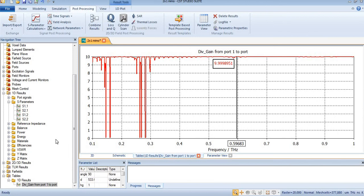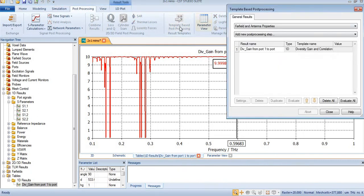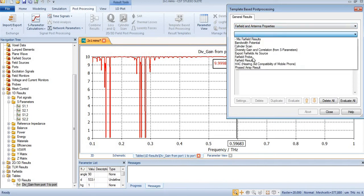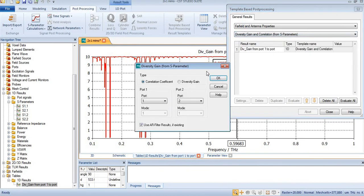You can also check from port 2 to port 1. For that you will need to come again to template-based post processing and select far field antenna properties, then come to diversity gain and correlation from S-parameter.